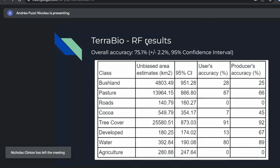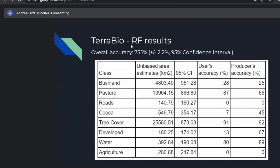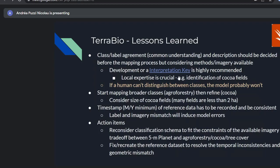These are the results for the random forest. I'm not showing the CNN results, but it had slightly lower overall accuracy. The random forest had 75% overall accuracy. For cocoa — the main class of interest — we had very poor results for distinguishing it from tree cover and forest. Water had higher accuracy, as expected. Overall the model was not performing very well.